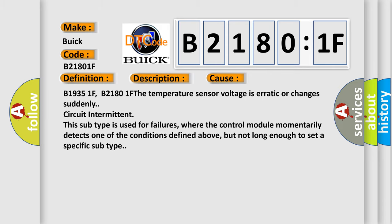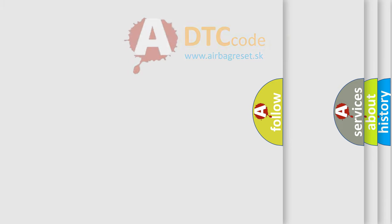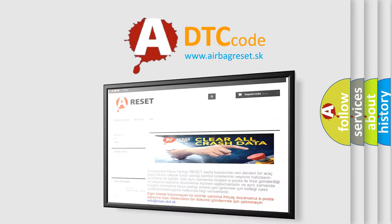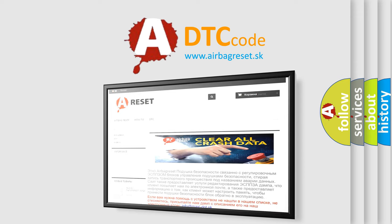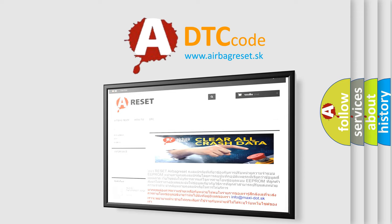The airbag reset website aims to provide information in 52 languages. Thank you for your attention and stay tuned for the next video.